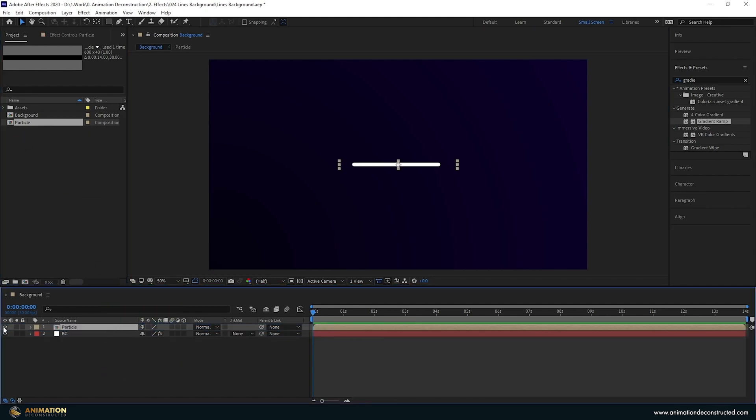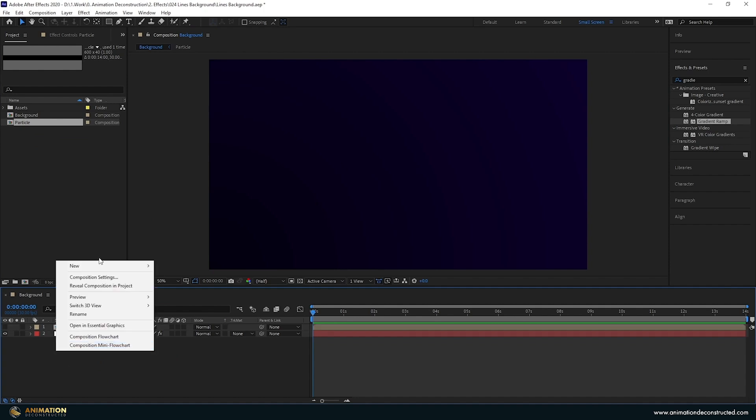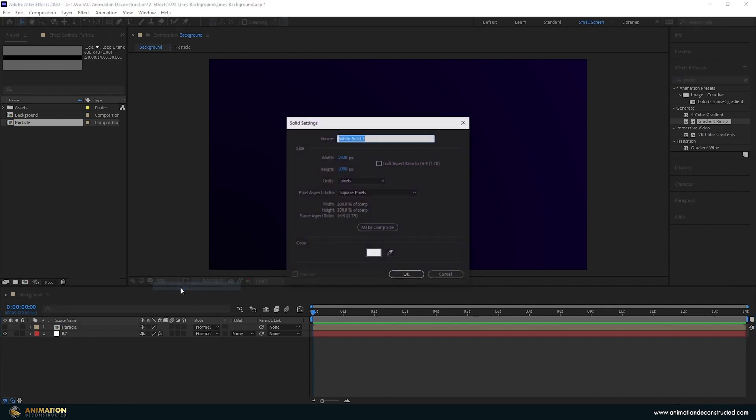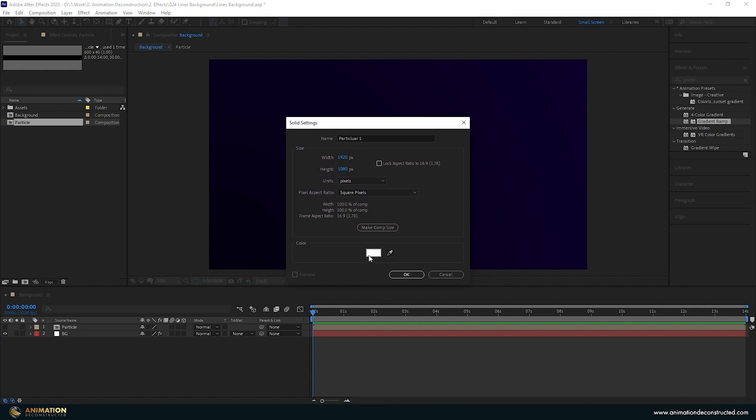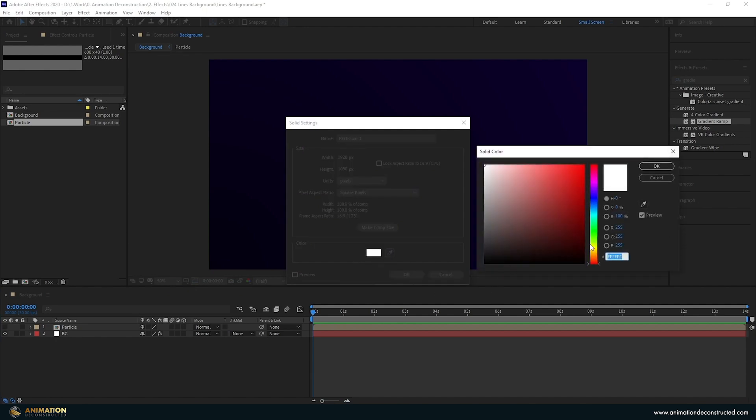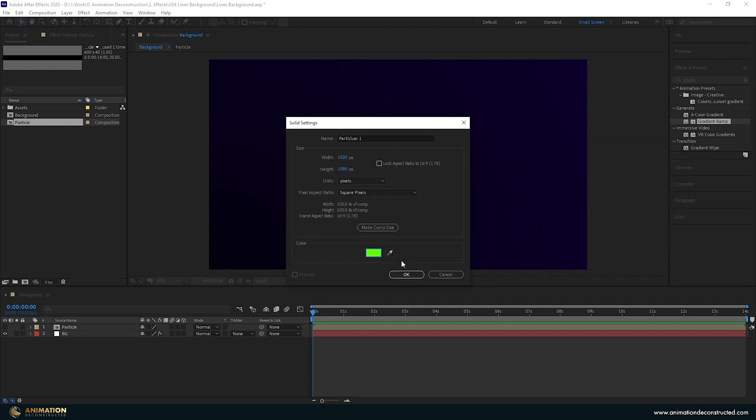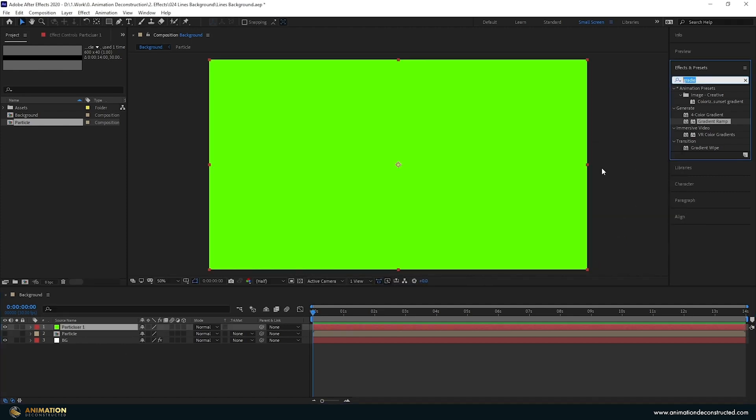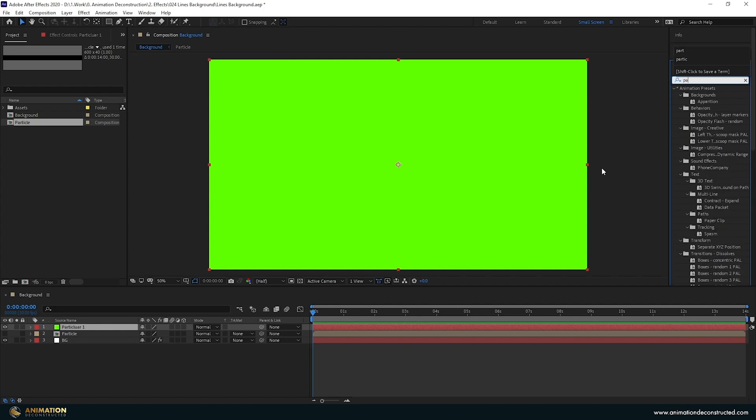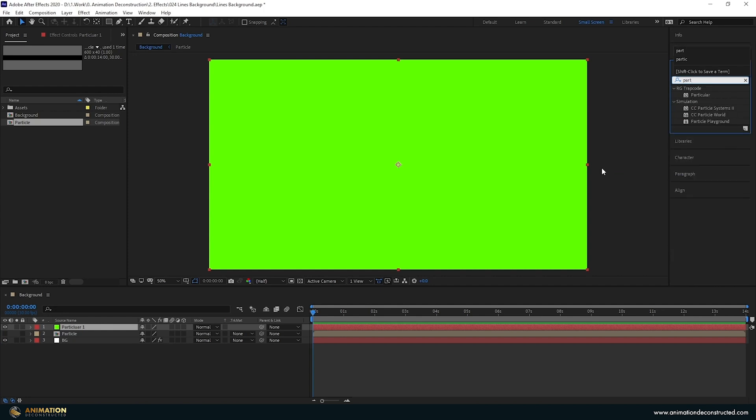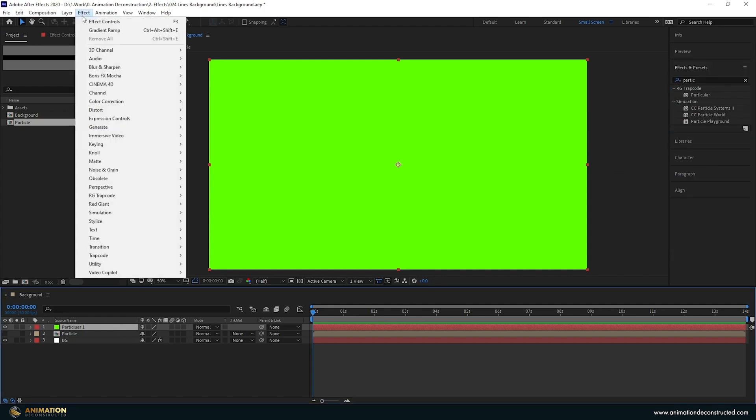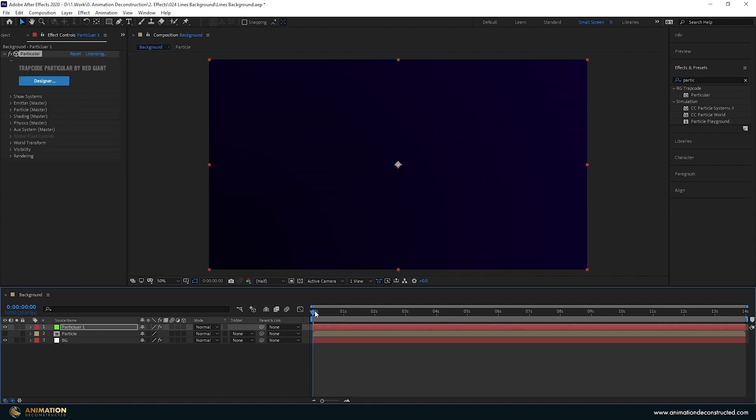We can also just hide it and now to create our particular system we're going to right click create a new solid and call this Particular 1. Let's change the color of this just so that I can see it better in the timeline. Press OK and then under Effects and Presets I'm going to type in Particular. That can also be found under Effect RG Trapcode Particular.